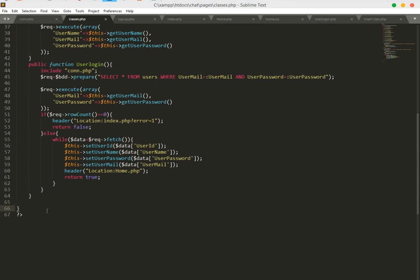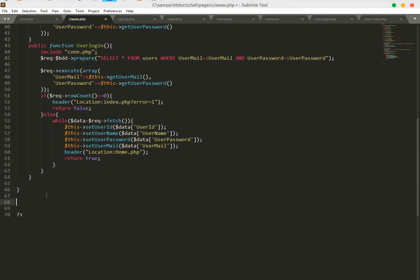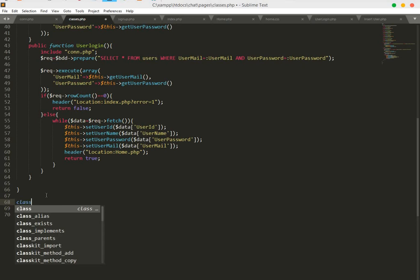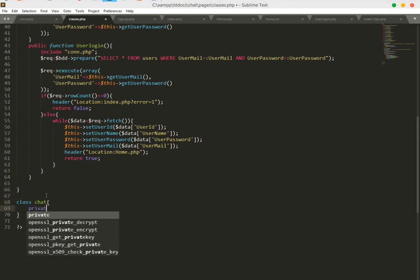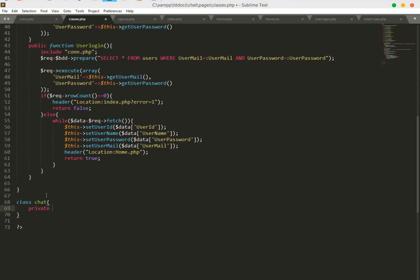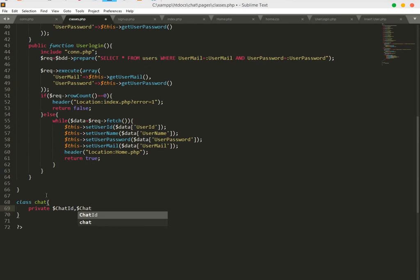Create a class and the class name will be 'Chat'. Now just create some variables. The first one will be chat ID, and the next one will be chat user ID.